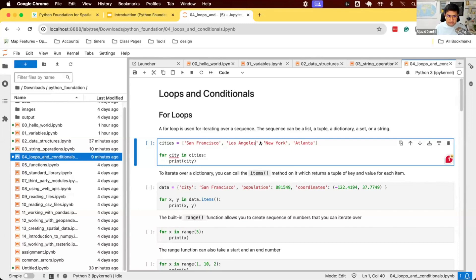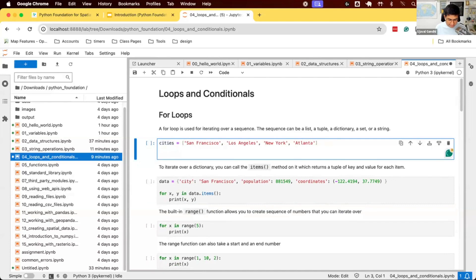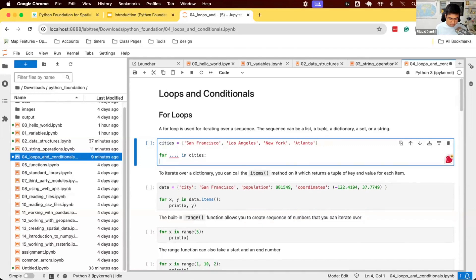In Python, you can use loops. The most common way to write a loop is using the for loop. Let's say we have a list: cities equals these four items. We can write a for loop. The syntax goes like this: for something in cities, colon, do something.